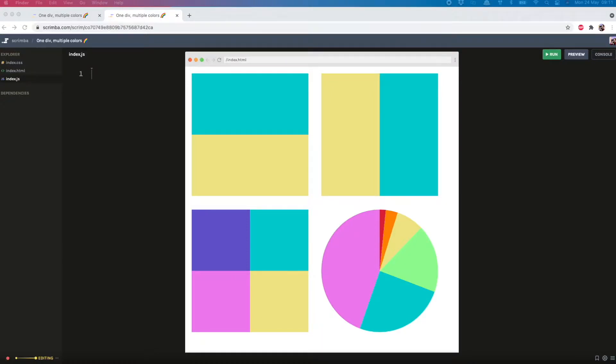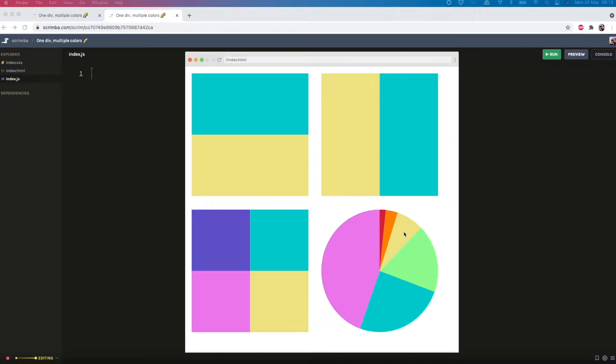Hello everyone, today I want to show you how quick and easy it is to apply multiple colors to one div in just a single line of CSS. You can do two colors, four colors, as many colors as you like. So let's get into it.